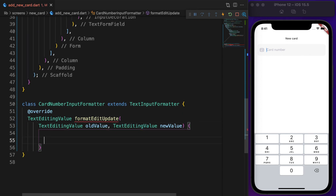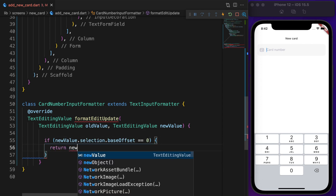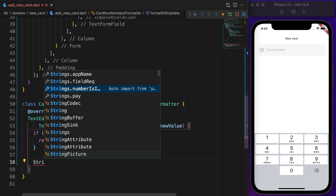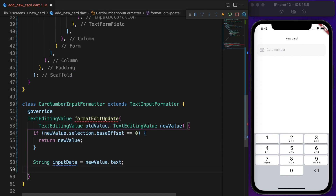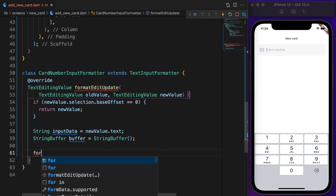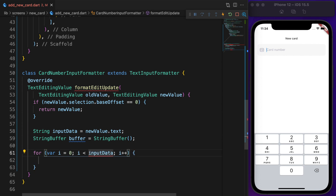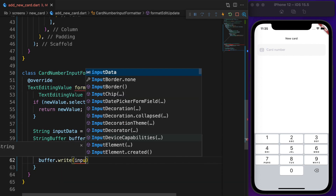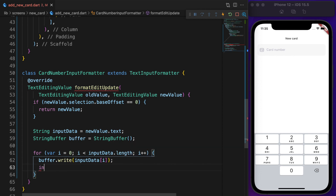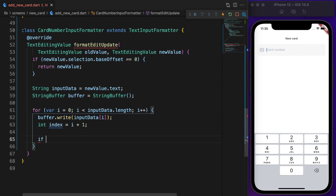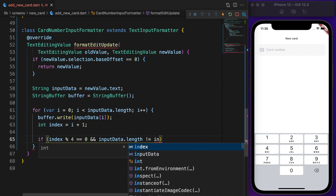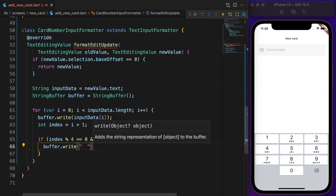The new value will be returned if base offset is 0. Otherwise, create two variables: inputData set to newValue.text, and buffer as an instance of StringBuffer. For each character in the inputData, define a for loop and loop through it. Write each character to the buffer; on index i plus 1, if the index divided by 4 equals 0 and the index is not equal to inputData.length, then write double spaces.